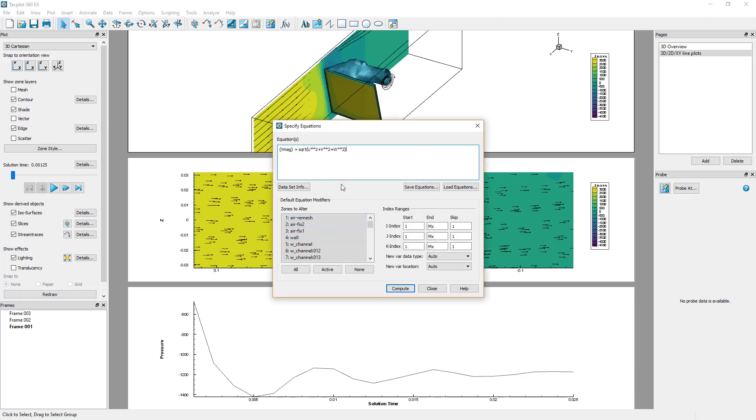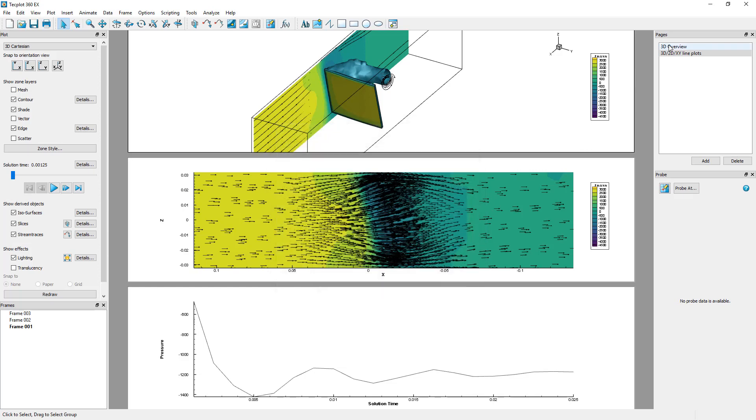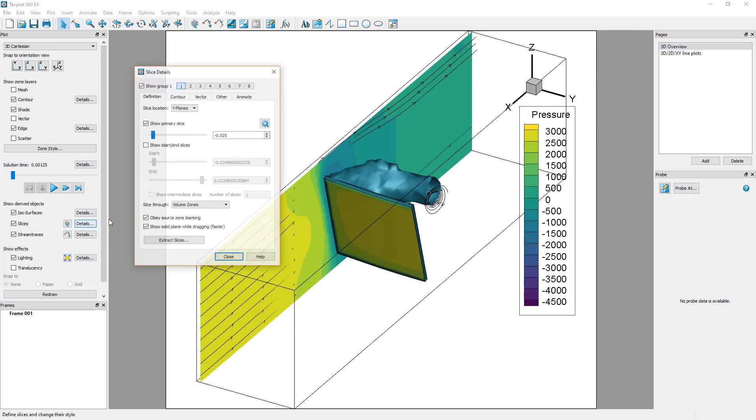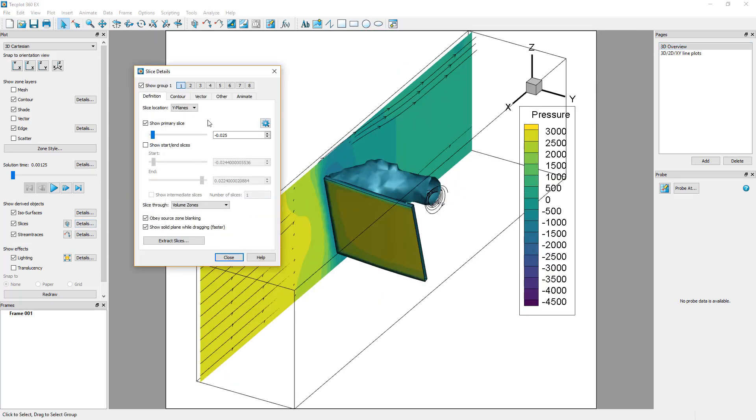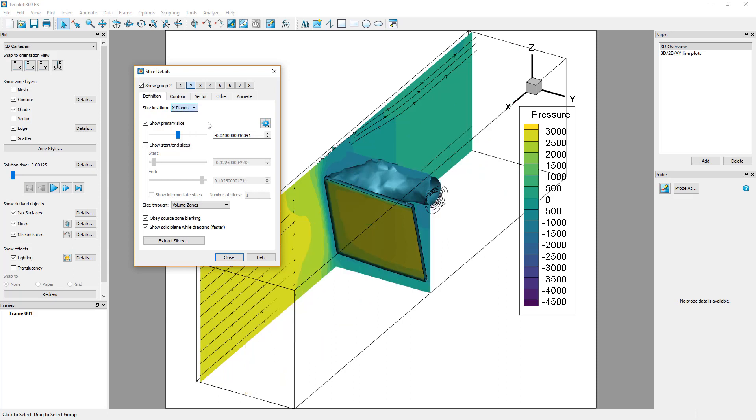Now, go back to the 3D Overview page and open the Slice Details dialog. You can define a second group of slices by clicking on the button at the top. Toggle on Show Group 2 and define a slice on the X-plane at X equals negative 0.06.